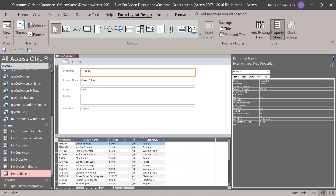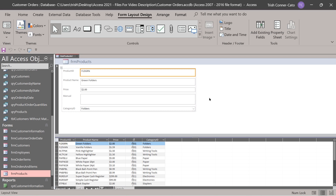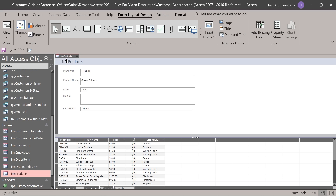Close the property sheet on the right side. It puts it in layout view. A split form shows as a form on its upper half and as a datasheet on its lower half. On the upper half you're viewing the current record; the lower half has that record highlighted. Notice it named the form FRM products one, because we already have a products form — you can't have the same name for more than one object in Access. We'll change the name when we save it.